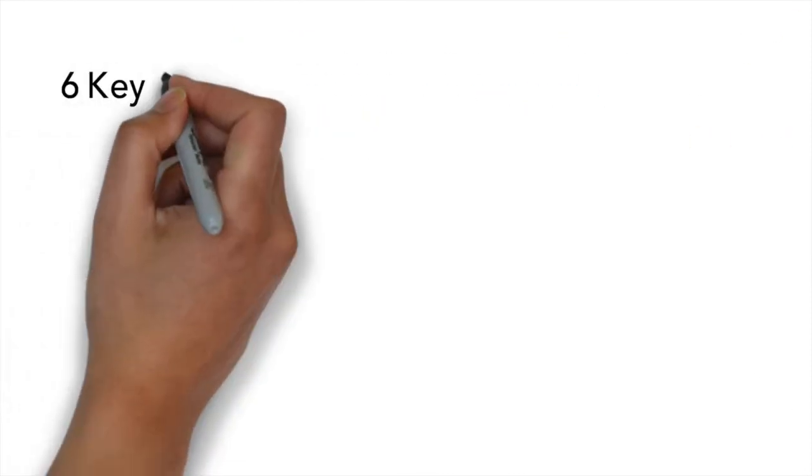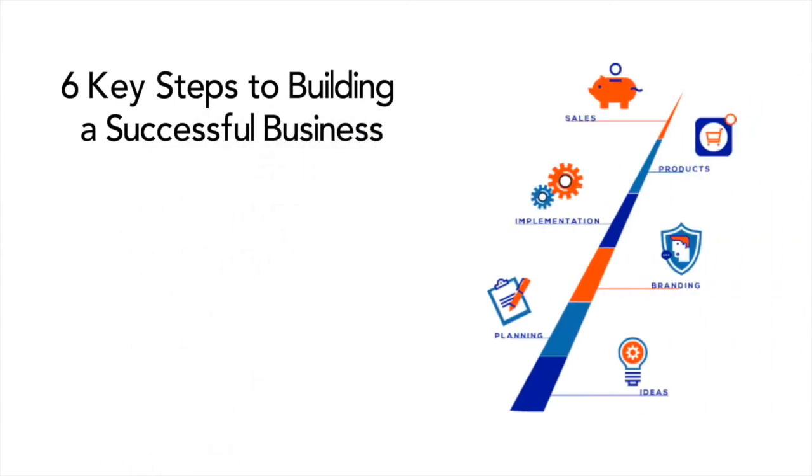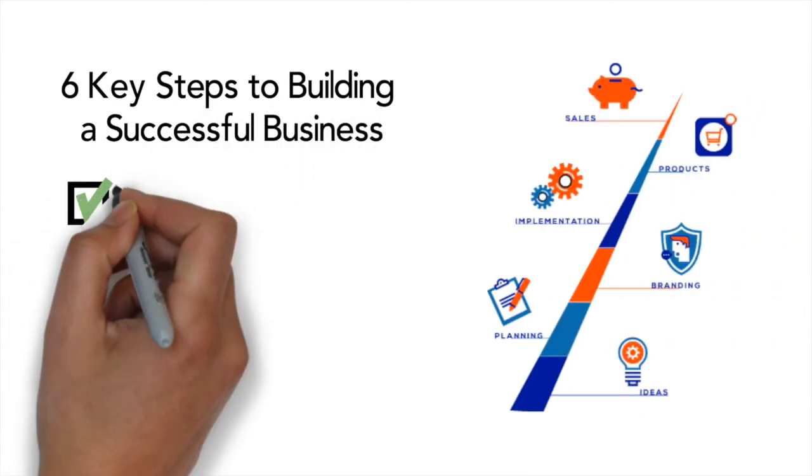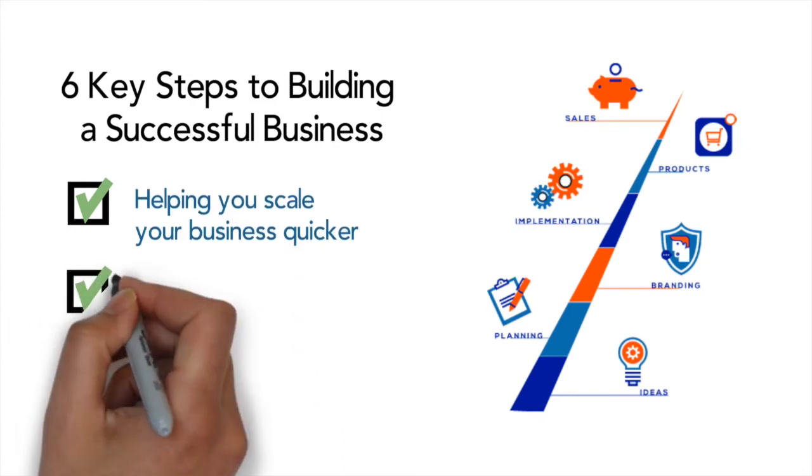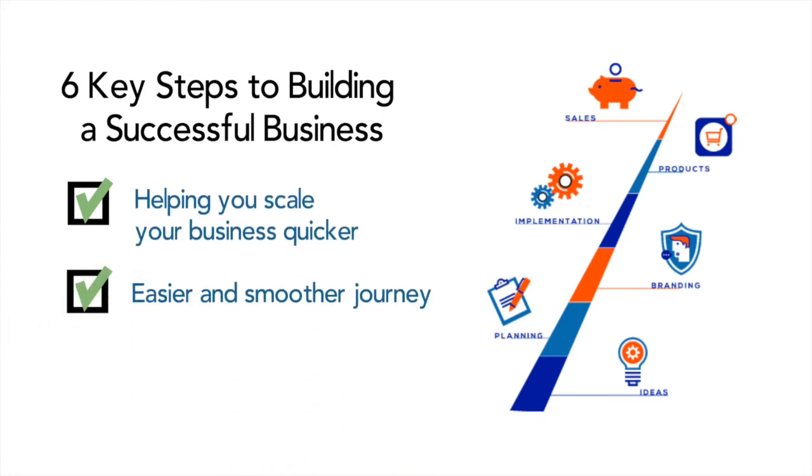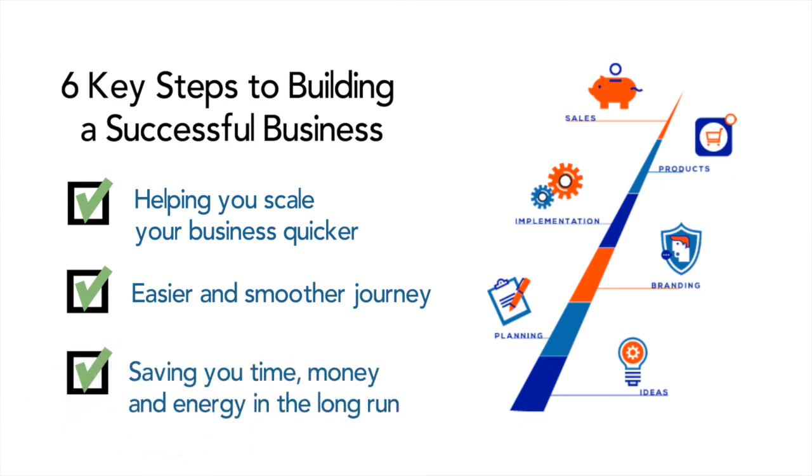So that is the six key steps of building a successful business. By developing all of these key steps, not only will you scale your business much quicker, but the journey is all that bit easier and smoother, which again will save you time, money and energy.